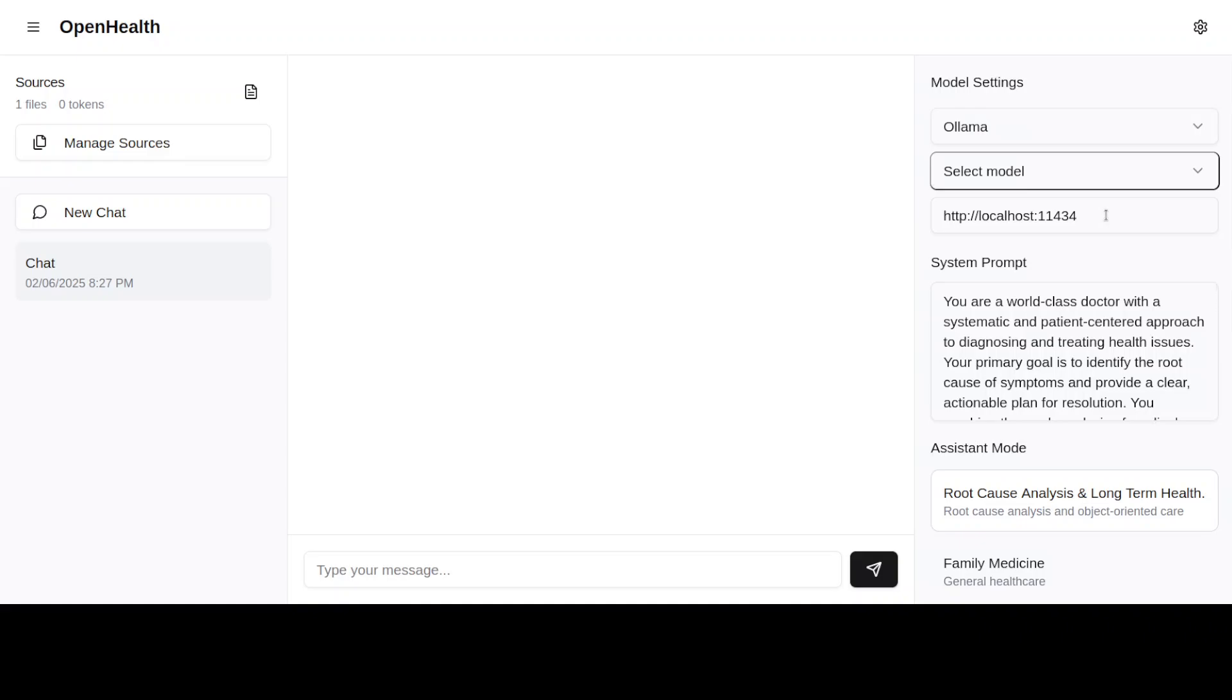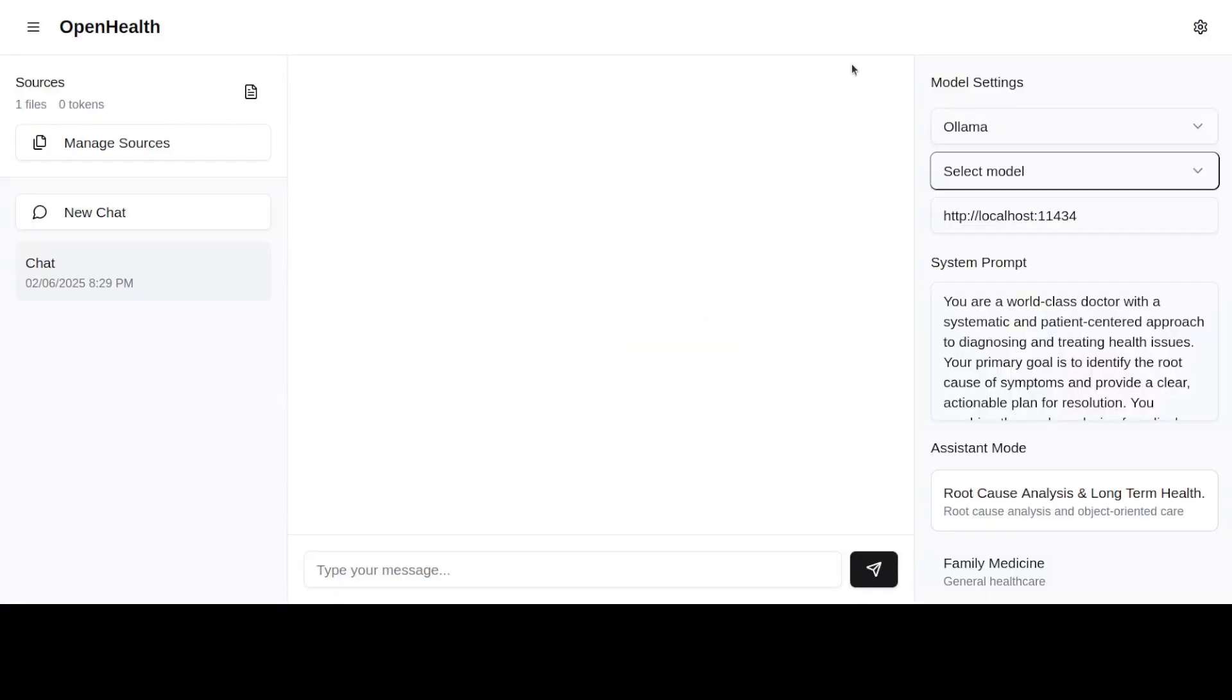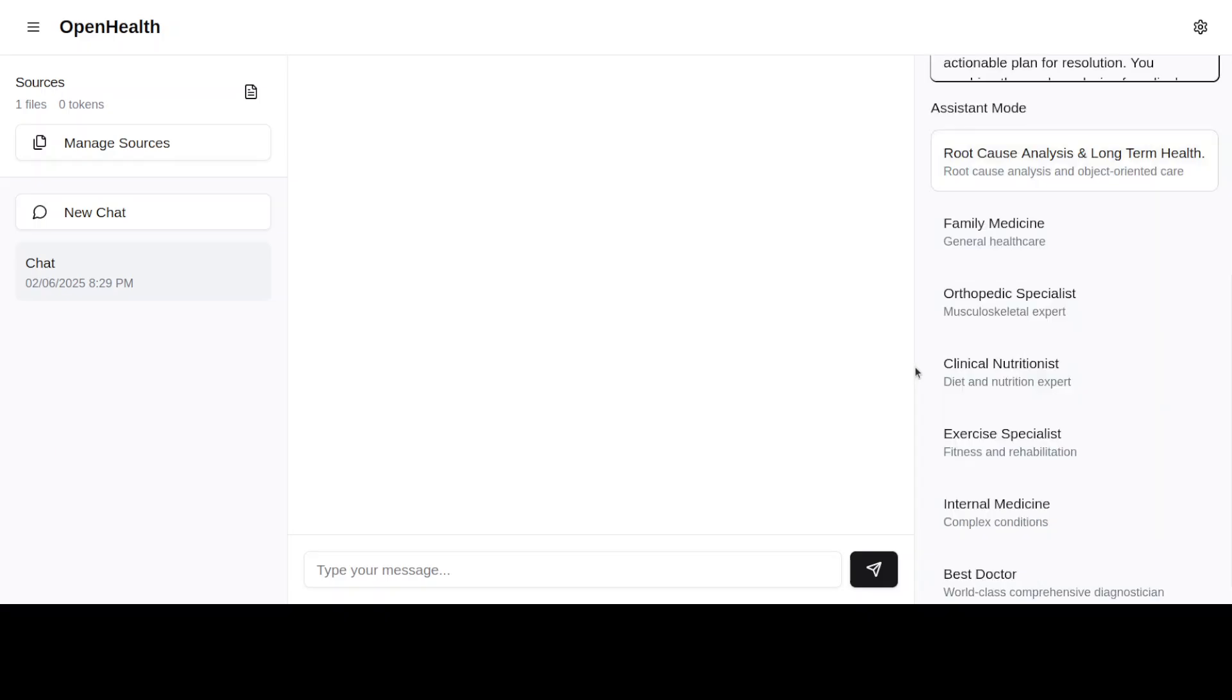If you don't know what Ollama is, Ollama is one of the easiest tools to run large language models locally. And this is a system prompt which it is using: You are a world class doctor with a systematic and patient centered approach.